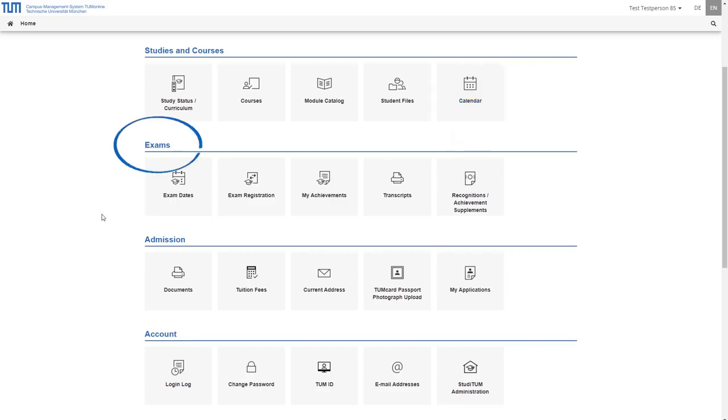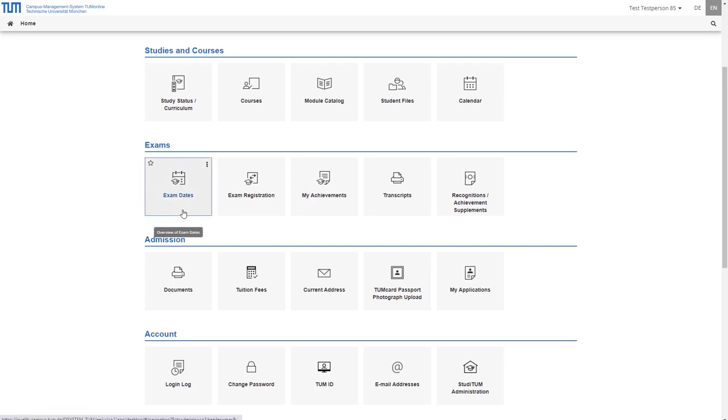The following applications are summarized in the category exams. Under exam dates you will find an overview of the examination dates of your organization, for example of a specific chair.